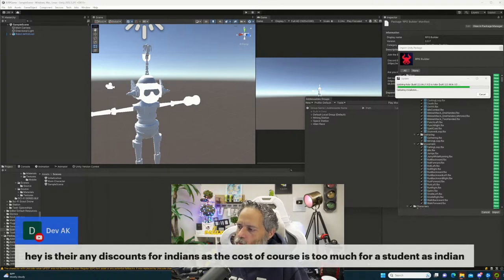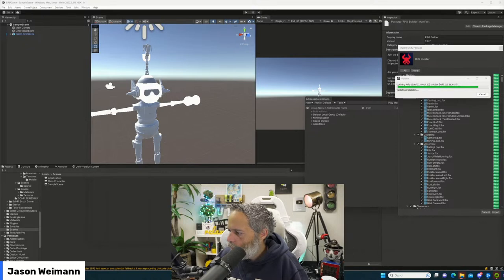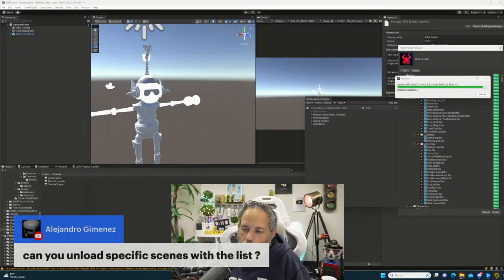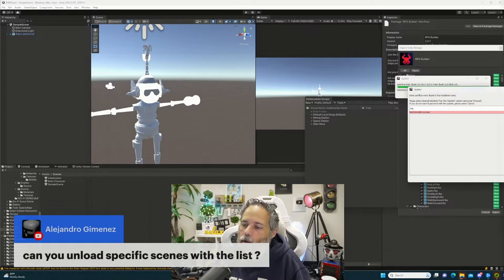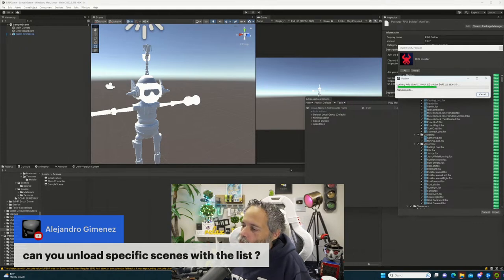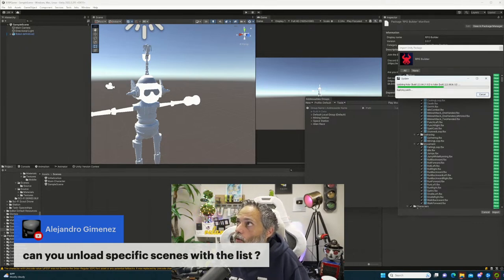I'm not a hundred percent nailed down on it, but my guess is I'll probably go with HDRP for the graphics conversion. Are there discounts for students? Send me an email and I'll see what we can do. Can you unload specific scenes? Yes, you can unload whatever scene you want dynamically, and the best part is it also clears them out of memory — freeing up RAM so you can load other things.